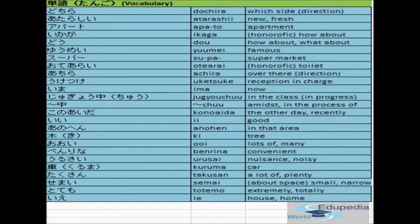The next one is totemo, meaning extremely or totally. The last one is iye, meaning house or home. There is another meaning to it which means no. How to differentiate whether the word means house or no depends on the kanji. We will learn how to write the kanji for home later. So just remember iye means house and it also means no.